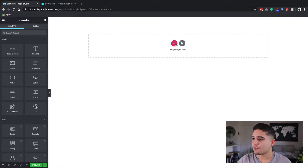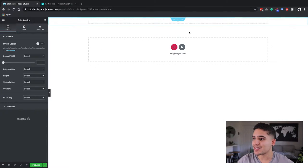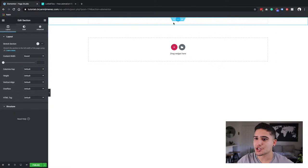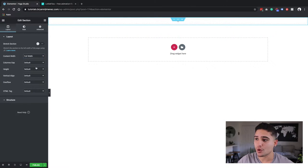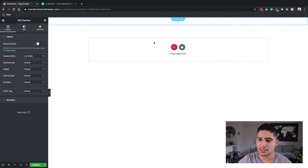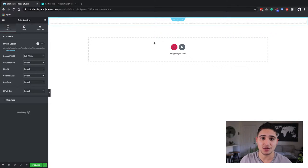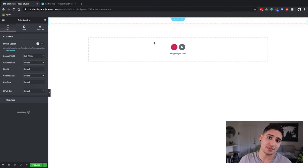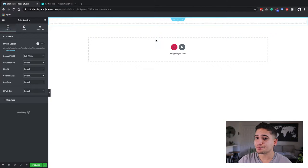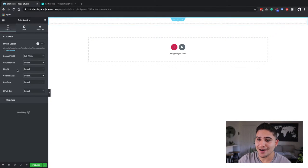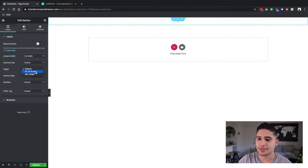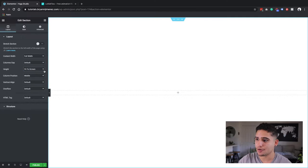Now the first thing I'm going to do is create a section. I'm actually going to have it full width because it fits with the design that I'm going for. And also my height, I'm going to have it fit to screen.